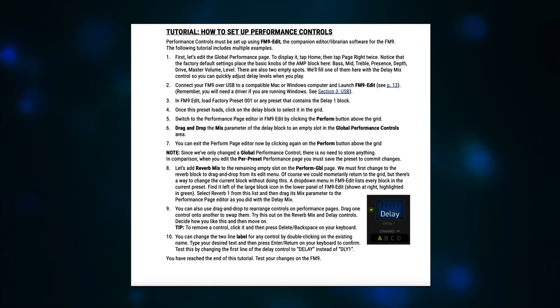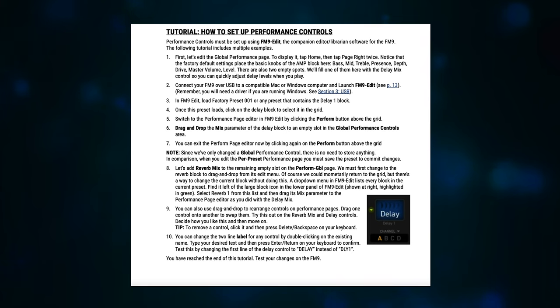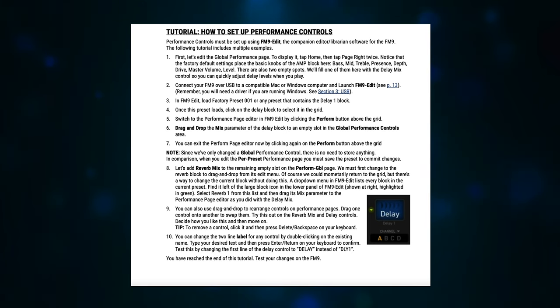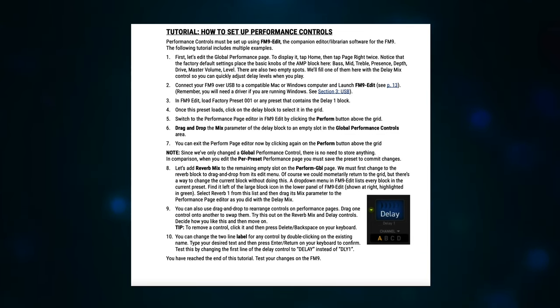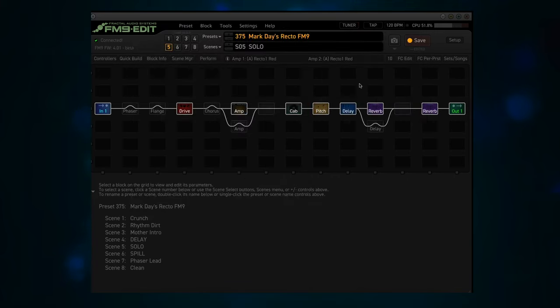Two, connect your FM9 over USB to a compatible Mac or Windows computer and launch FM9 Edit. Remember, you will need a driver if you're running Windows. Okay, so let's switch over to FM9 Edit.